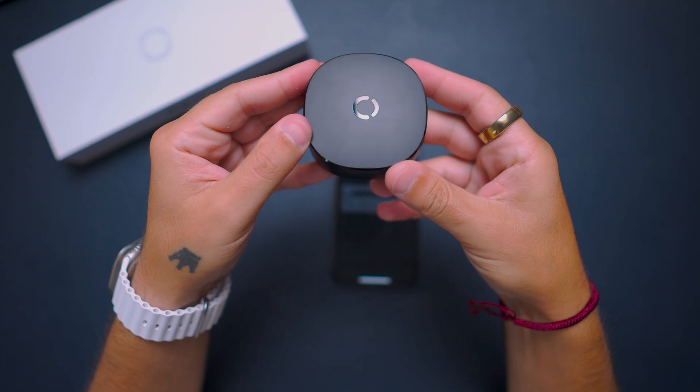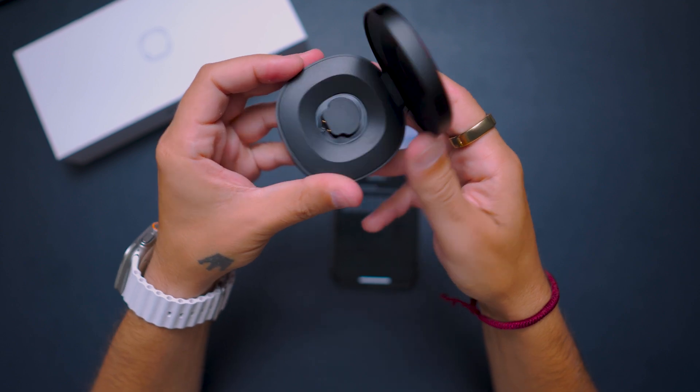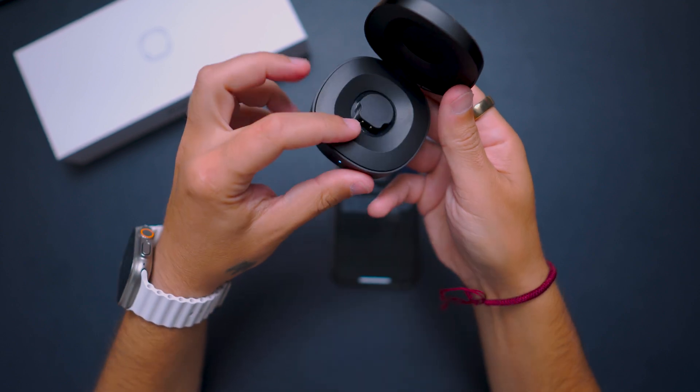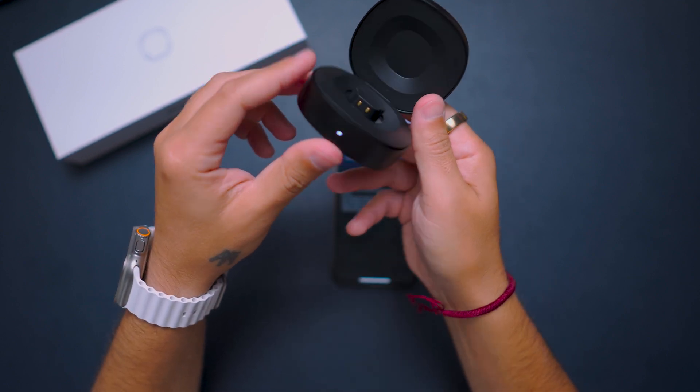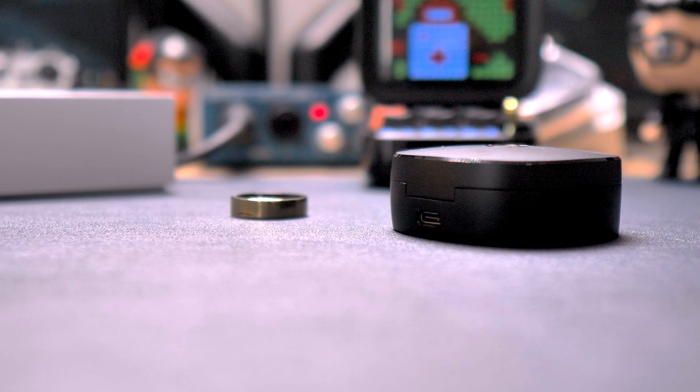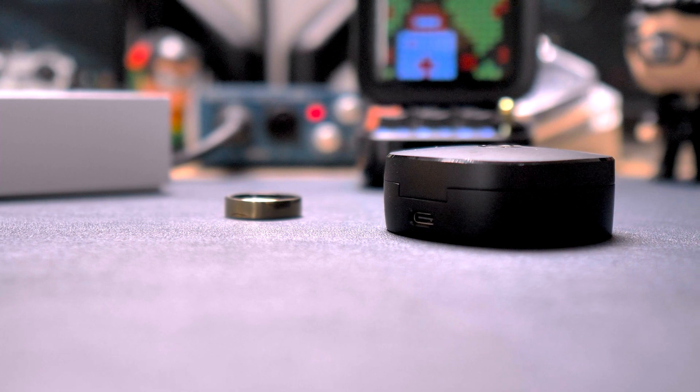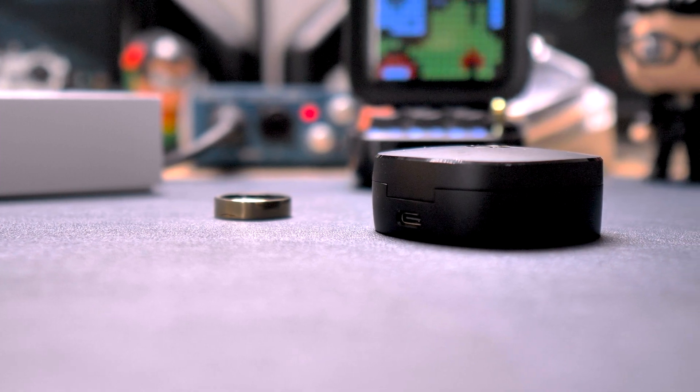Looking at the design, starting with the case, it's nice in black matte with one LED at the front and a USB-C port at the back.